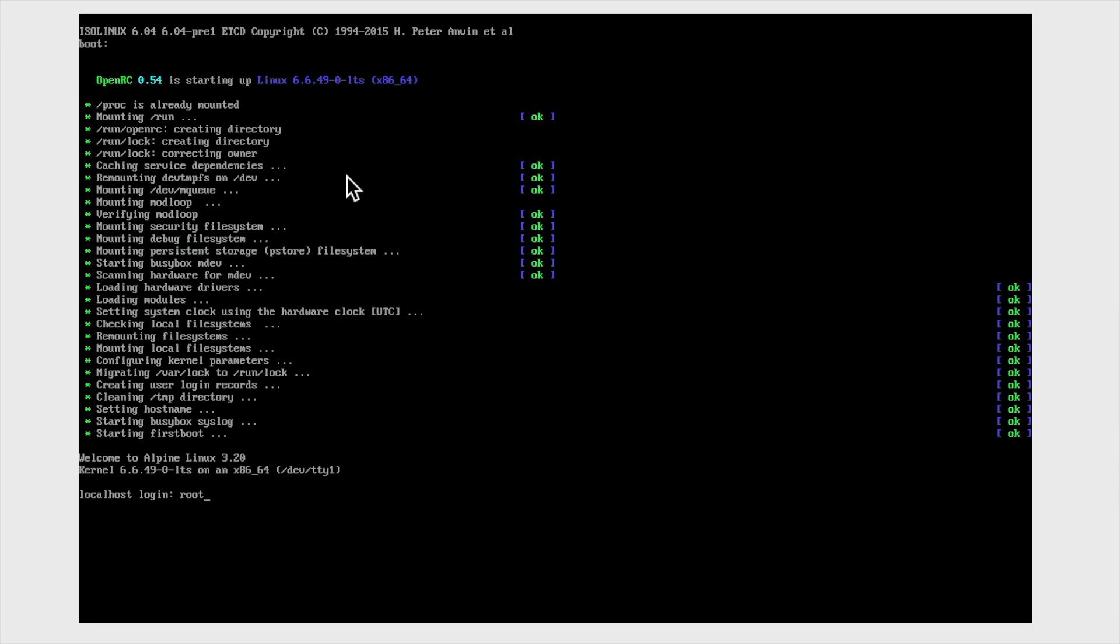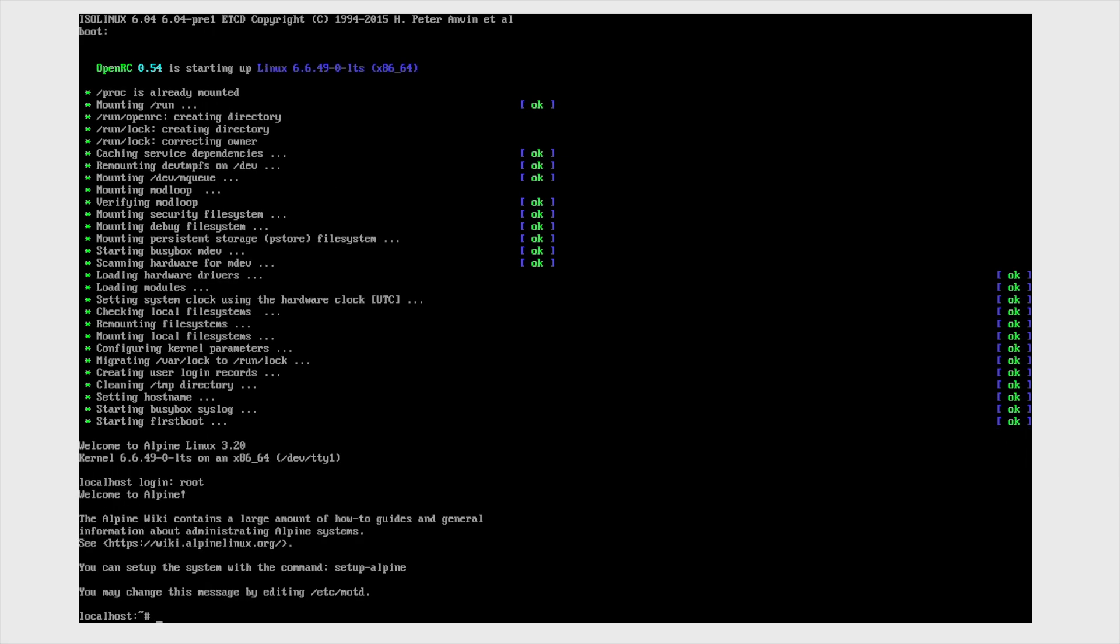I'm going to do initial setting up in Alpine Linux. First you have to type root and then enter, and then you will have to type setup-alpine.